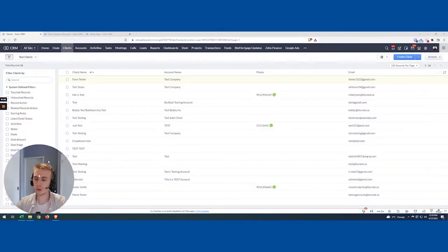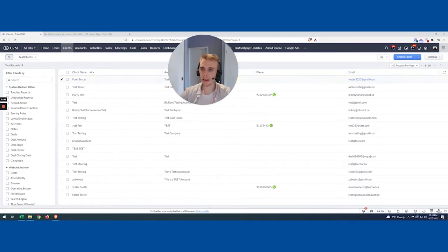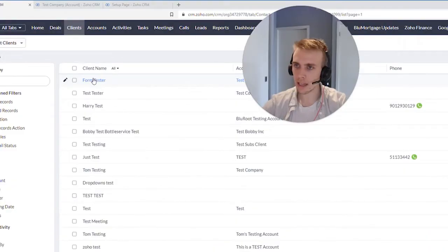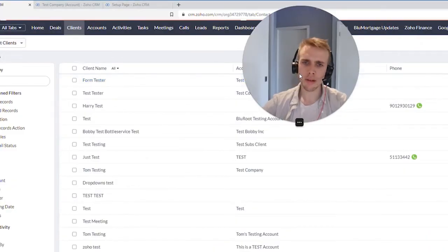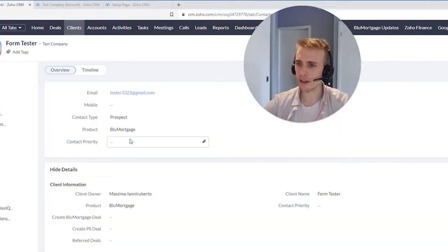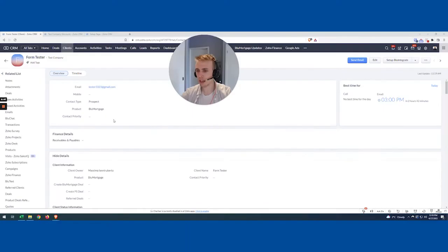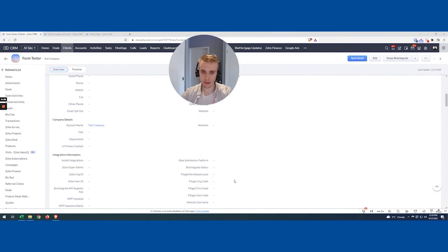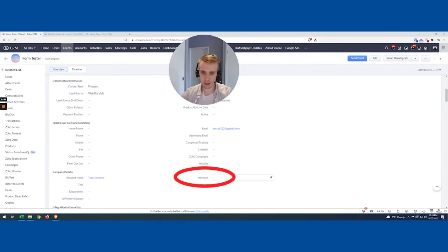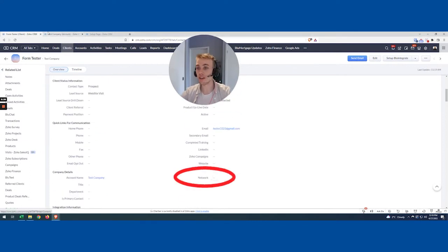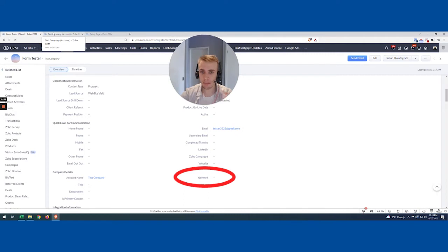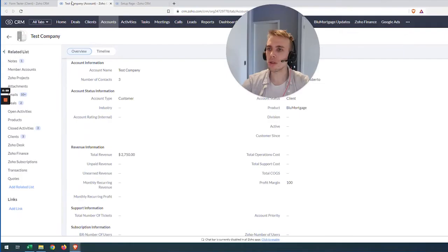The use case we're going to talk about is I'm looking at my good pal here, Form Tester. When I scroll down, we have this field called Network. This is not exactly going to match up with the account in terms of name, but it's the same information that we want.